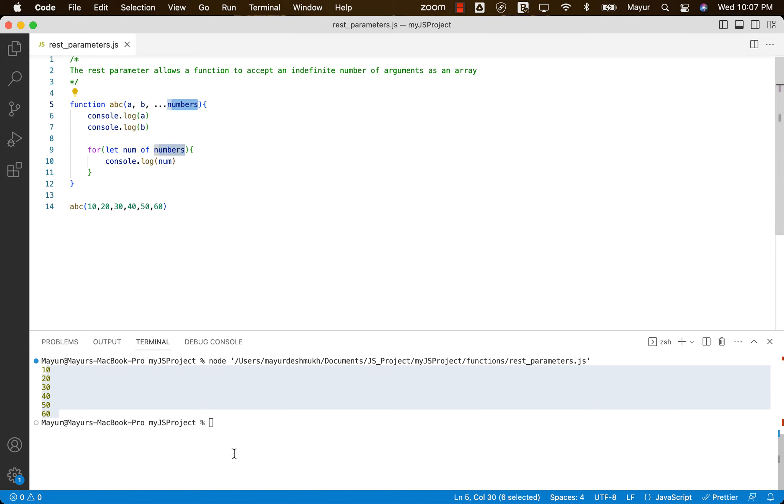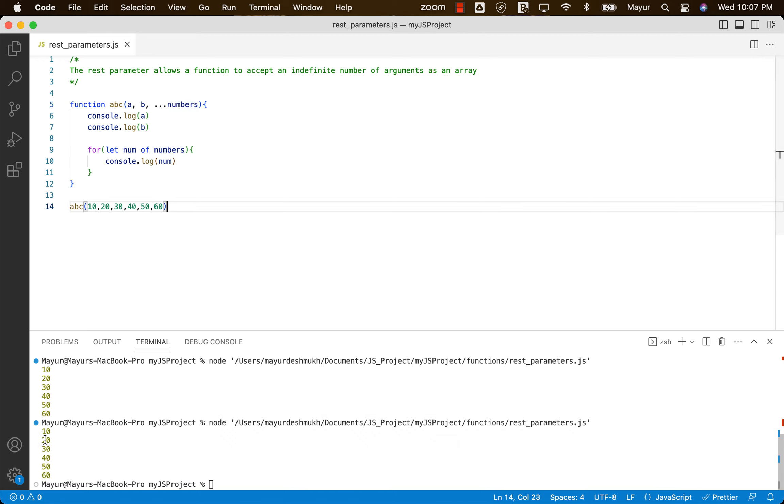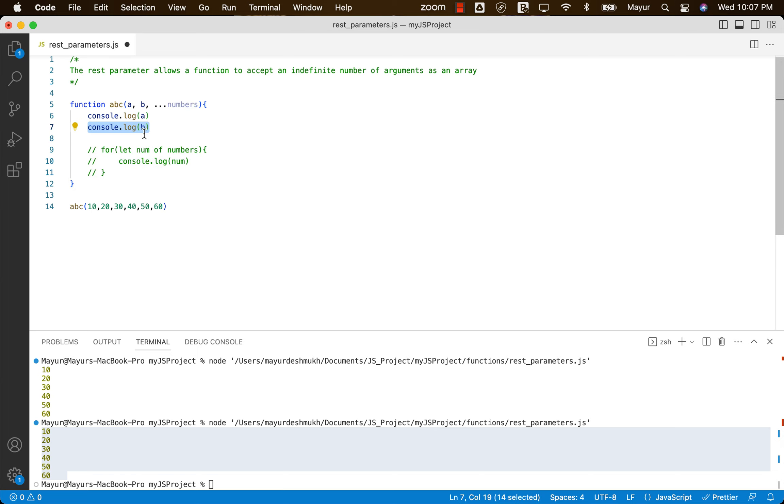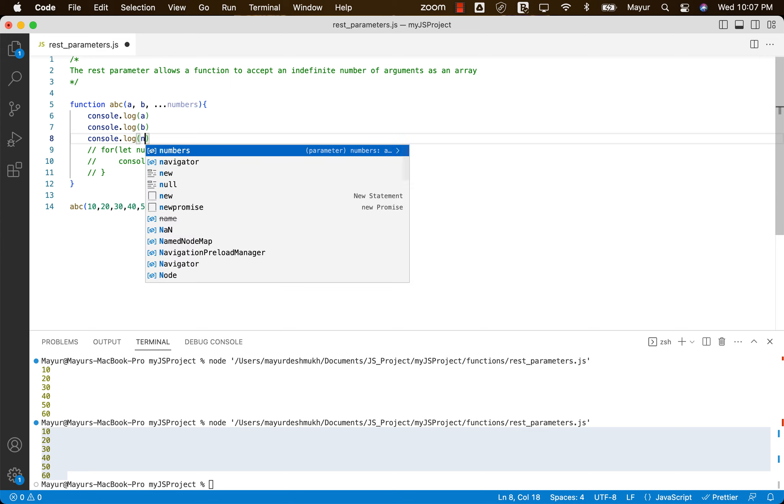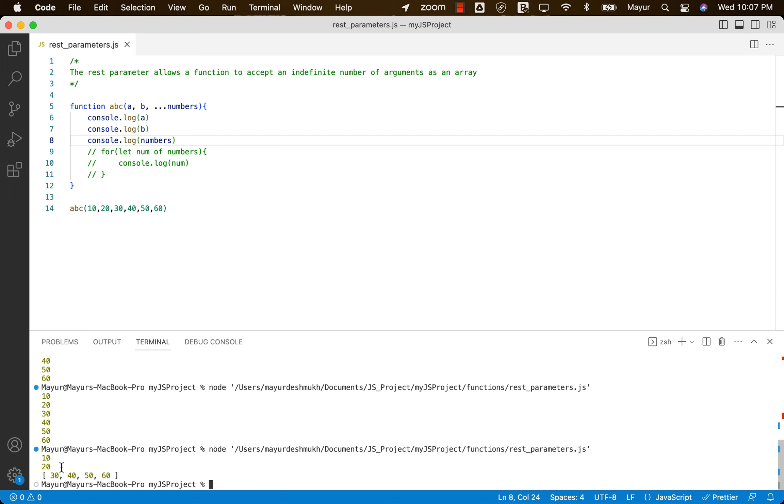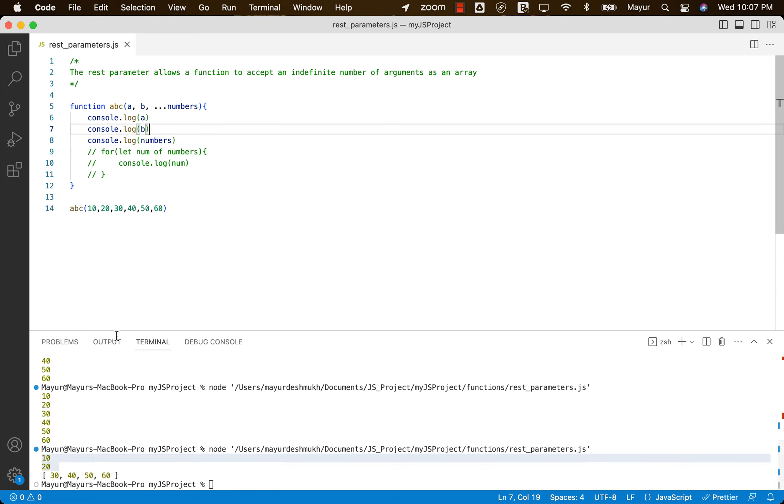So when we rerun this program, basically we are getting the same output. But let me comment this part and just do console.log numbers. And when we rerun this one, you would basically see 10 and 20 are normal parameters and numbers is actually an array.